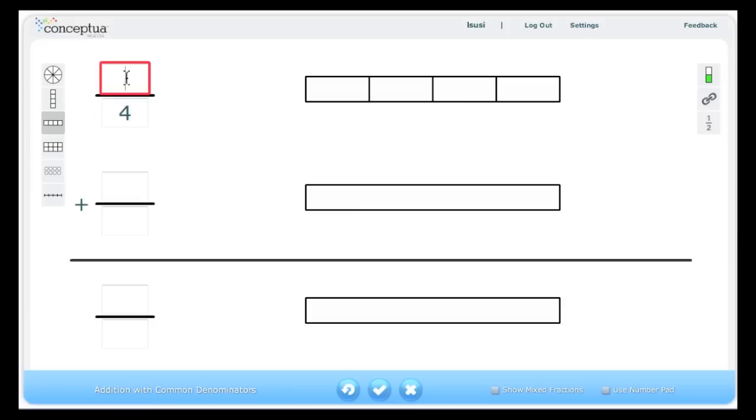When I enter a numerator, let's say 2, the model reflects that by showing two of the parts shaded.